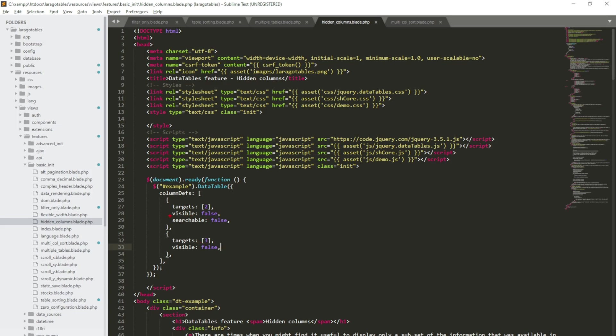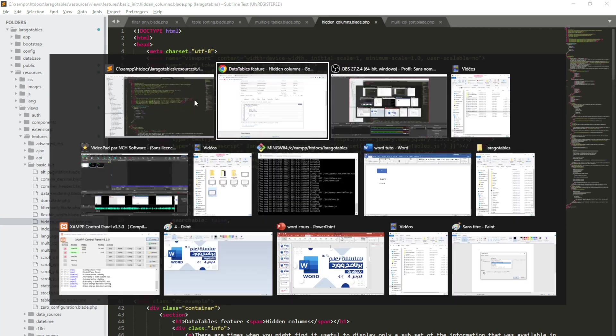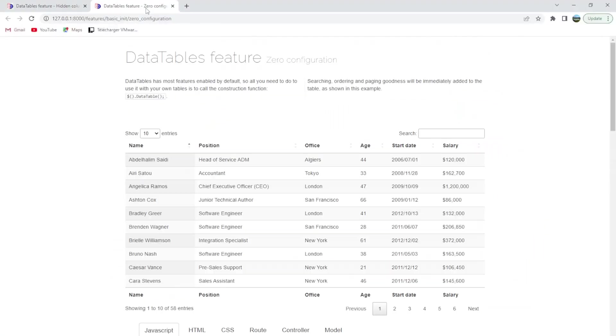If you see this line here, it means that you did take off the searchable option. So if we do the experience together, you will find that here in the zero configuration displaying those both columns.